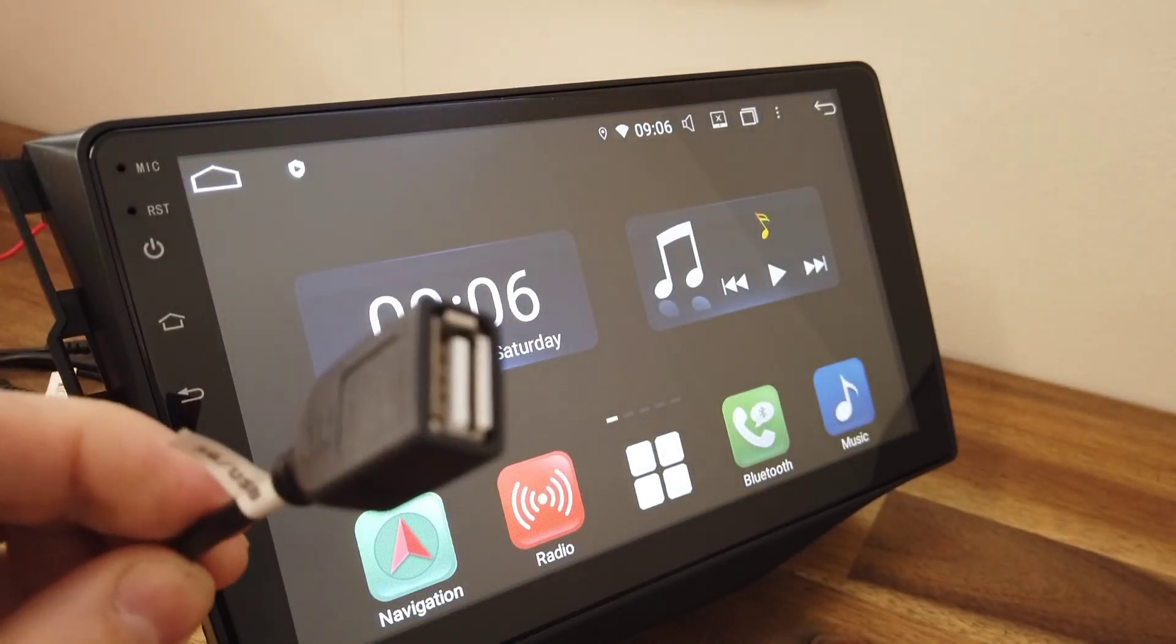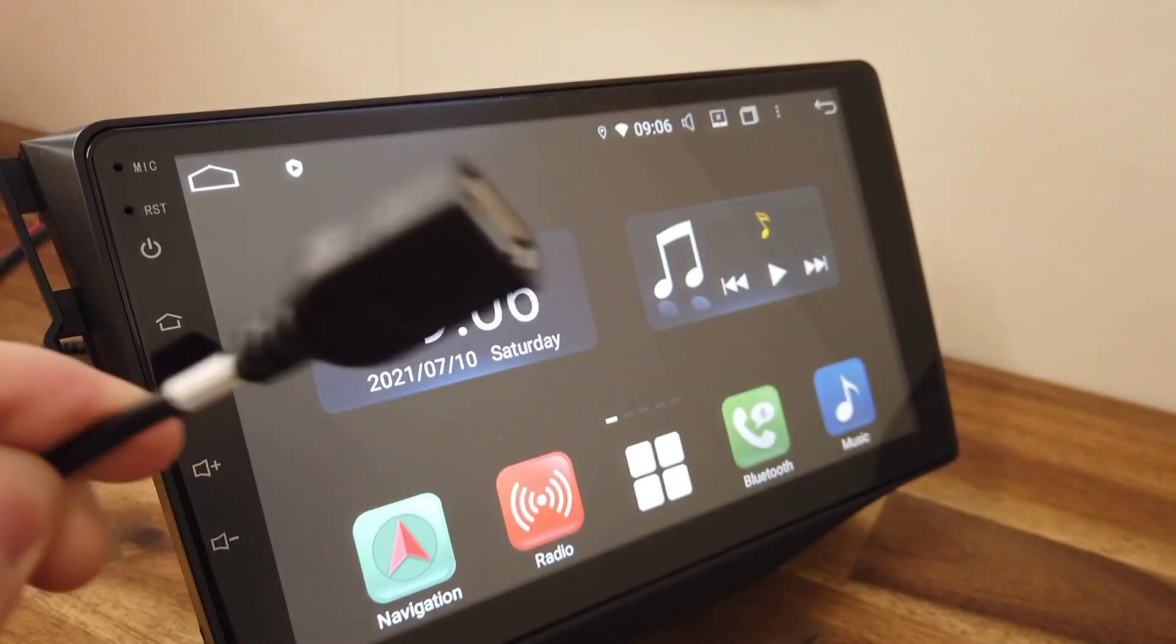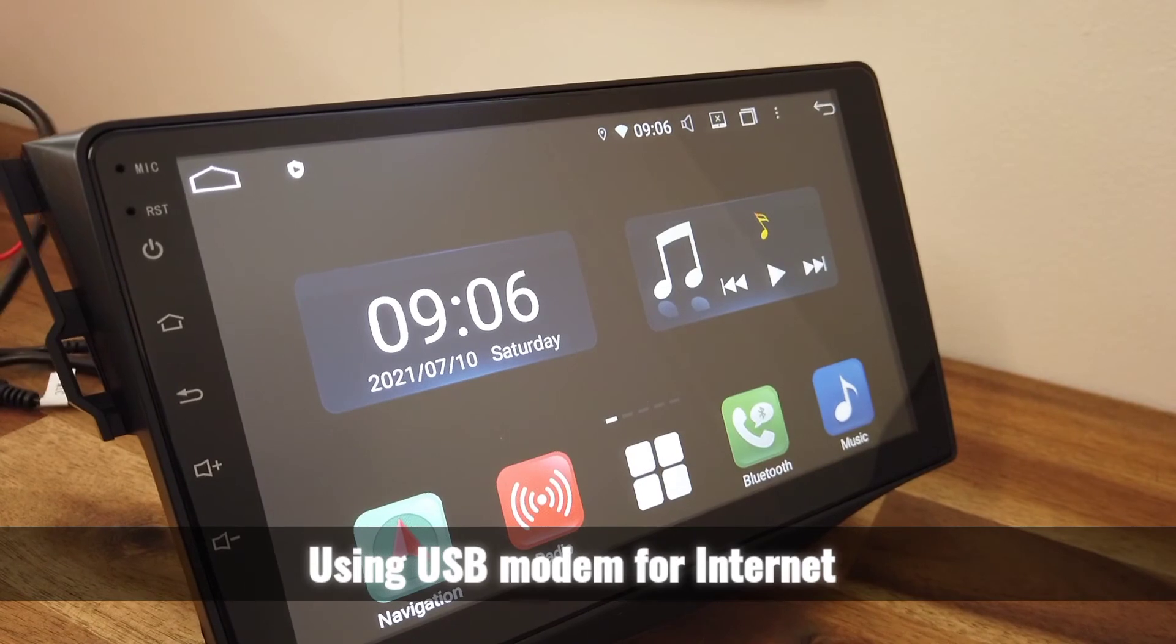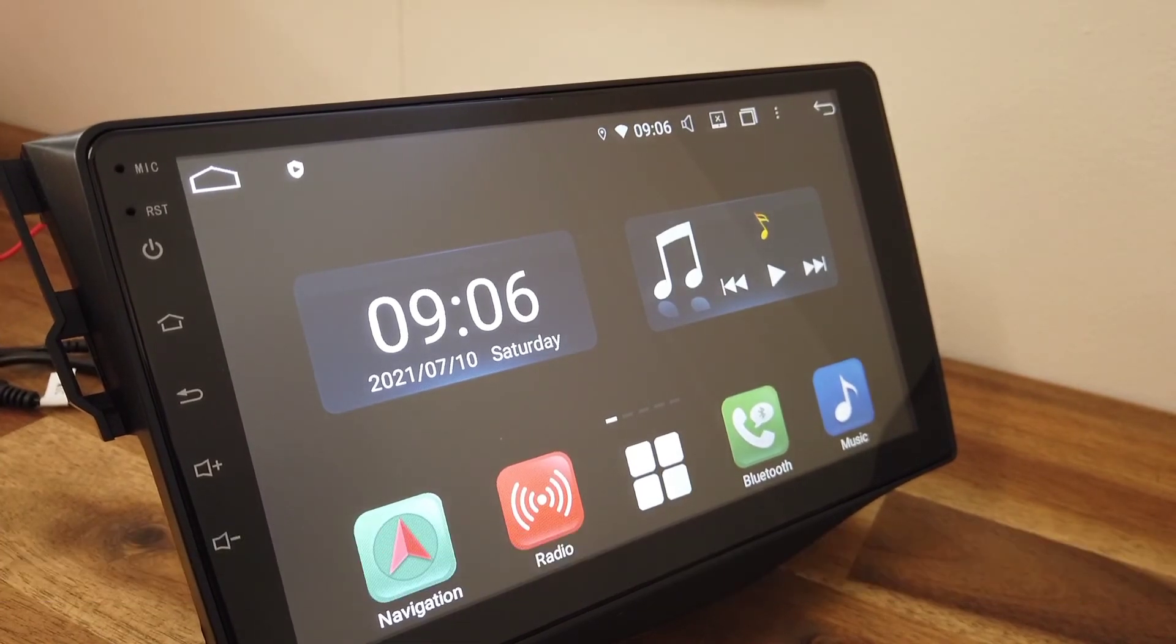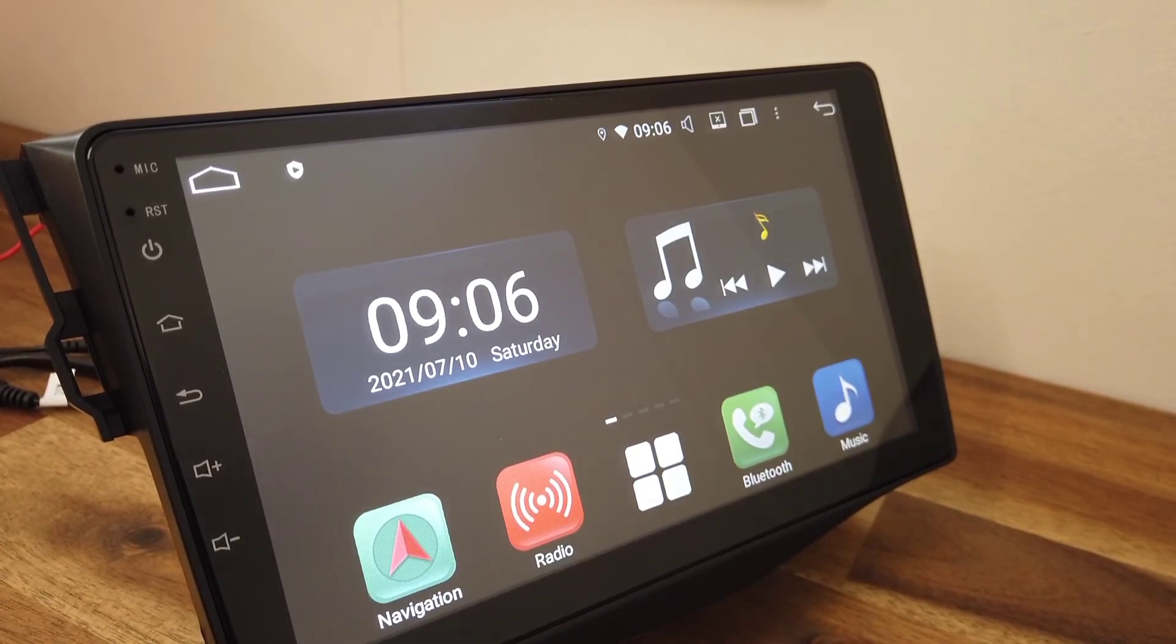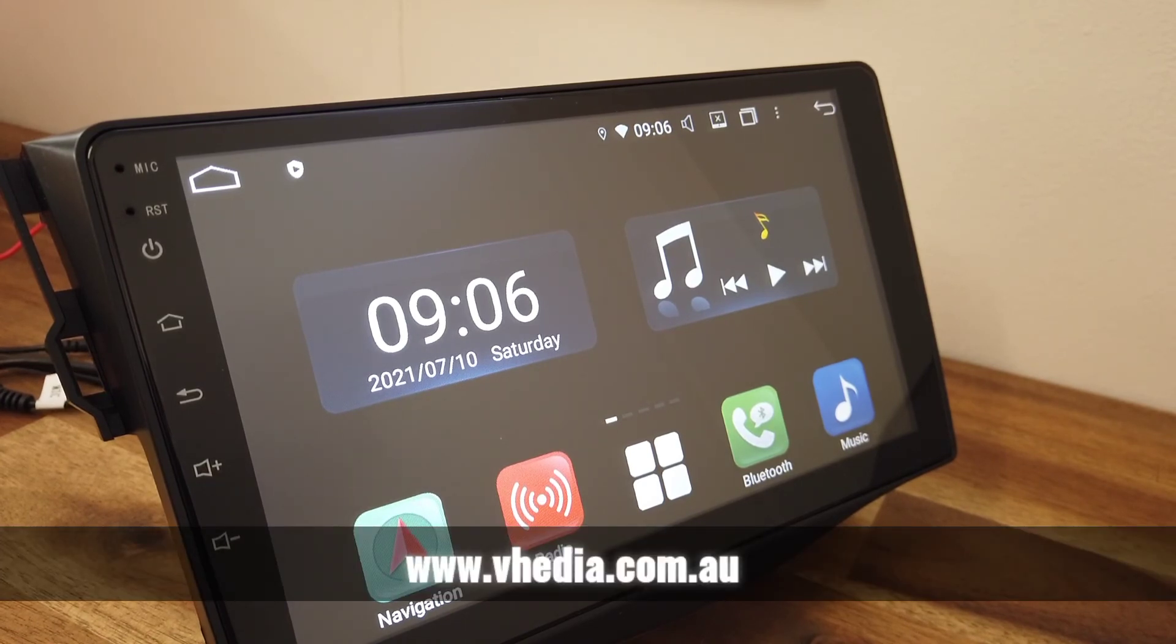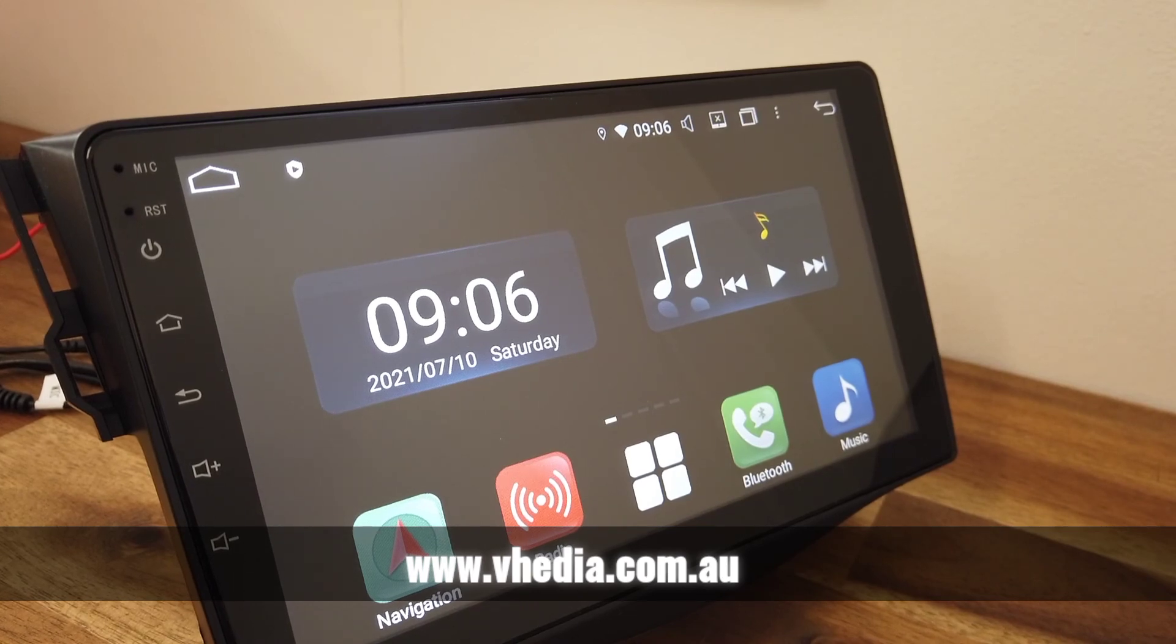Now as the head units do have USB plugs, they also do have the ability to take a 4G modem if that's something you'll be able to use. So you can plug one of those in so you can have the internet connected there all the time without having a hotspot to your phone.